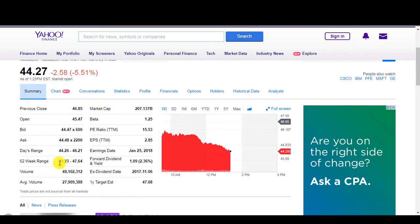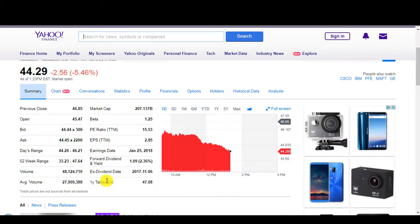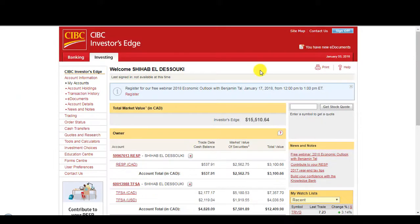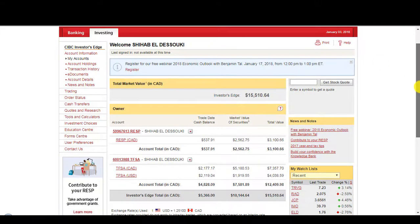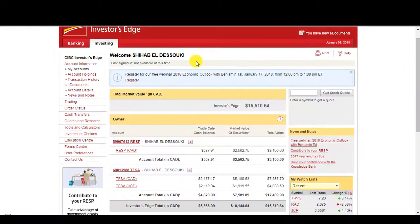So I would wait until it drops a bit more before buying. 52-week low was $33. So maybe under $40. Under $40 I'd buy some. Let's see what the one-year target estimate is. $47. Let's see what the analysts on Investor's Edge say.